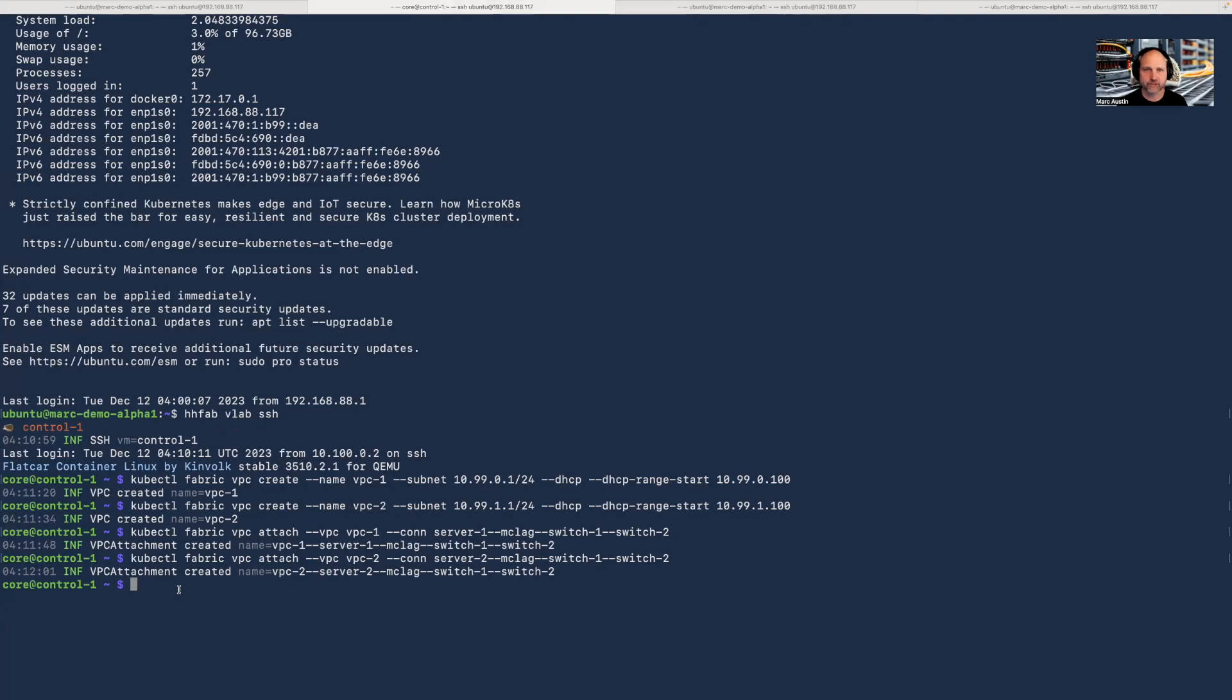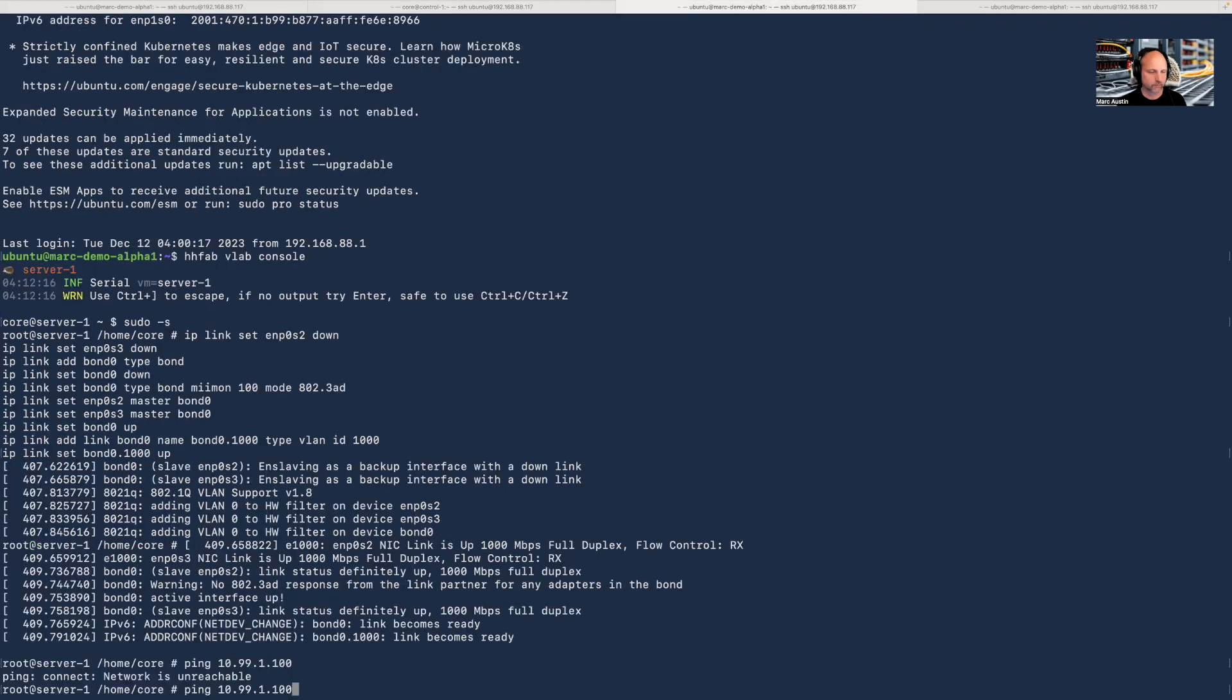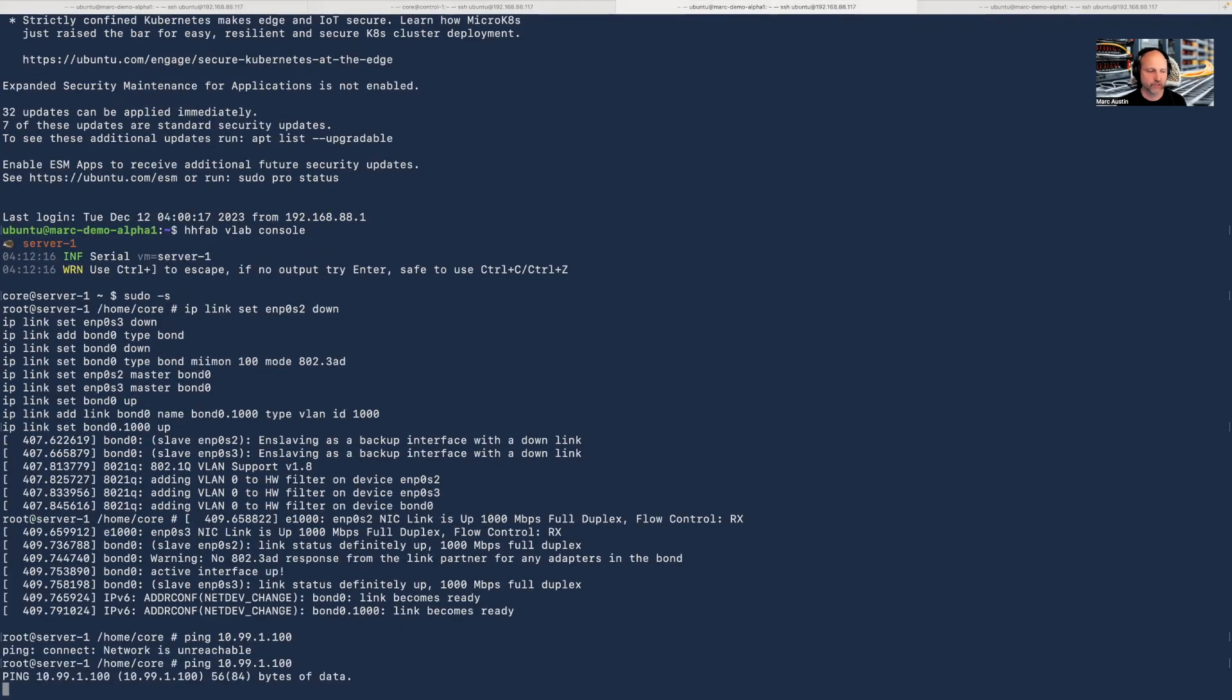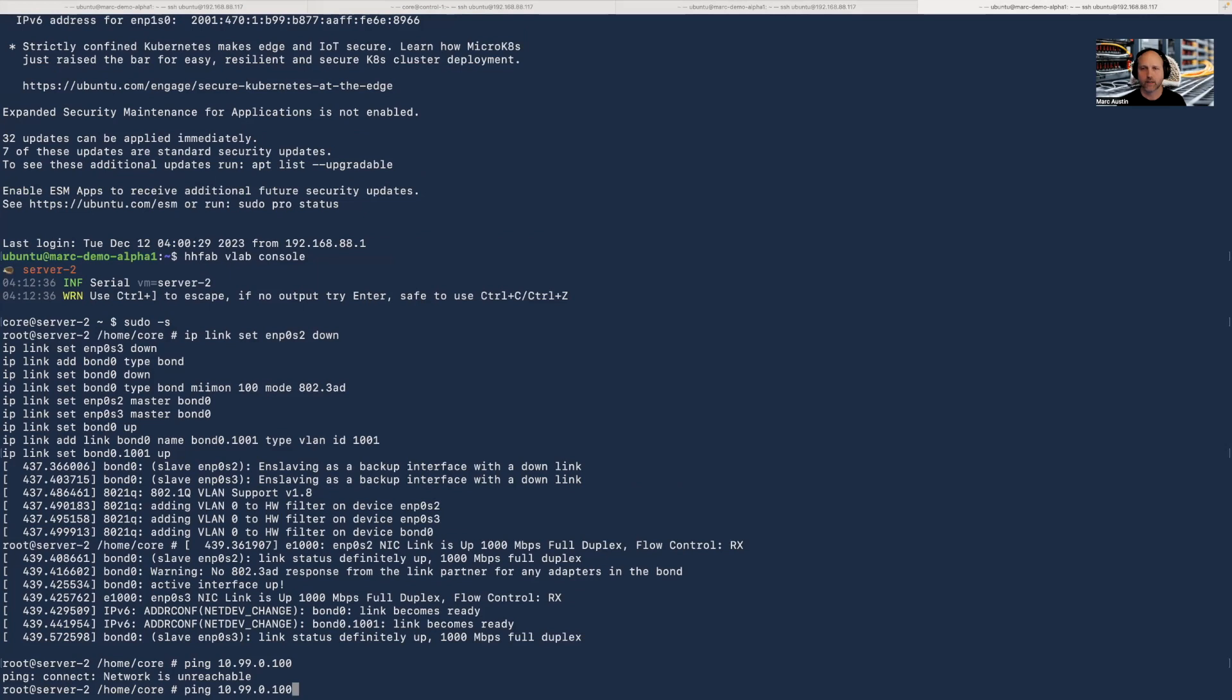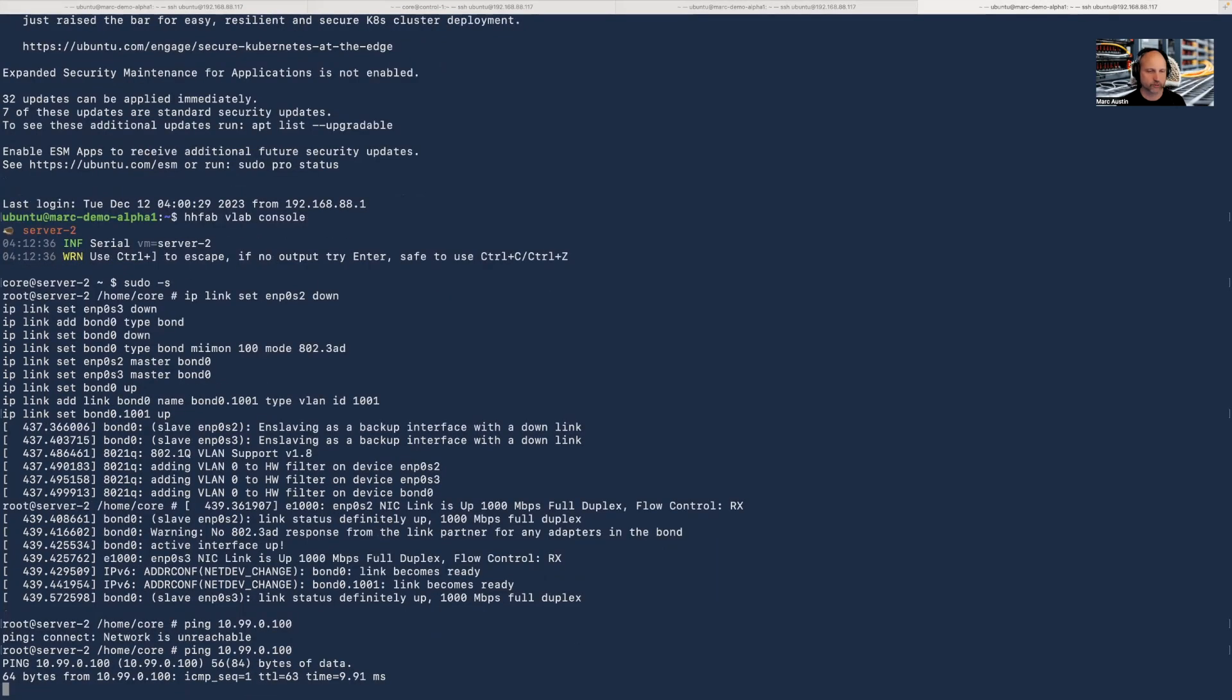Finally, to show that this is dynamic, I'm going to create peering between VPC one and VPC two. Now, if I try the ping again, it works. I get data back. Same thing, if I try to ping server one from server two, it now works.